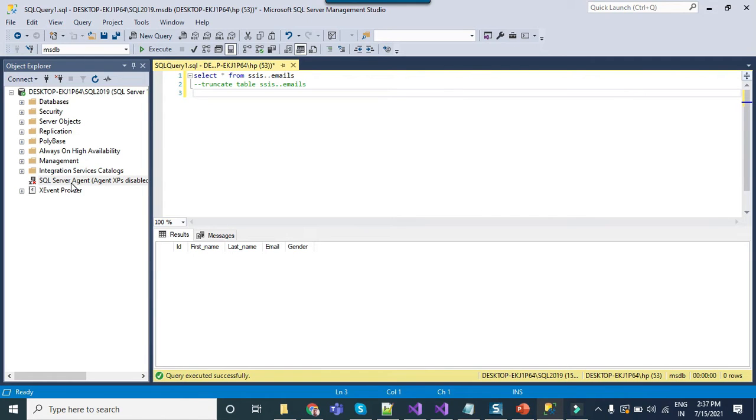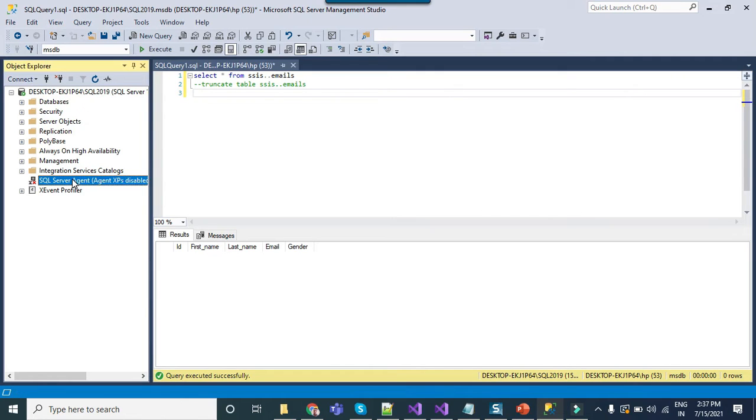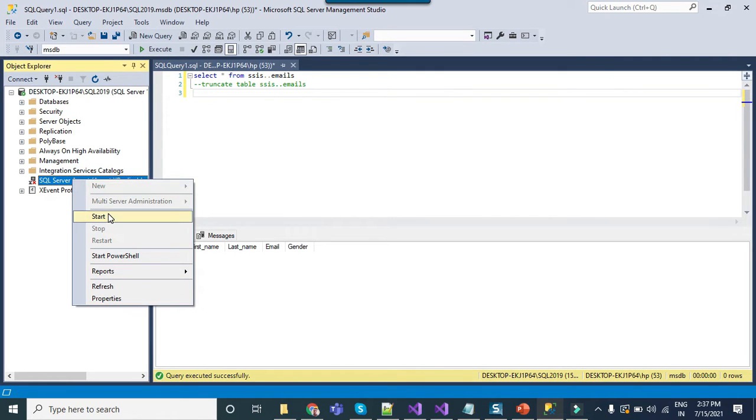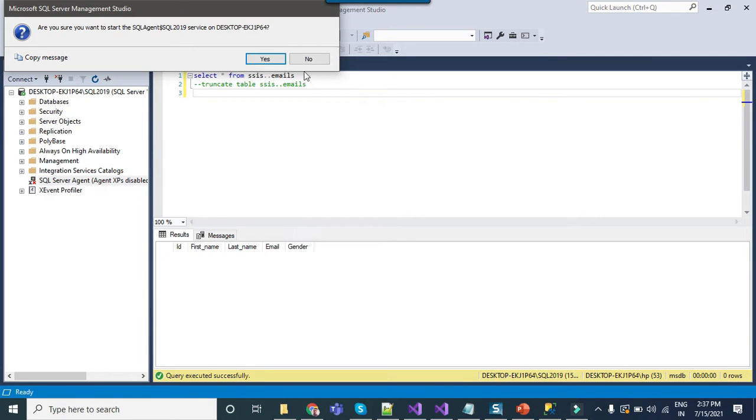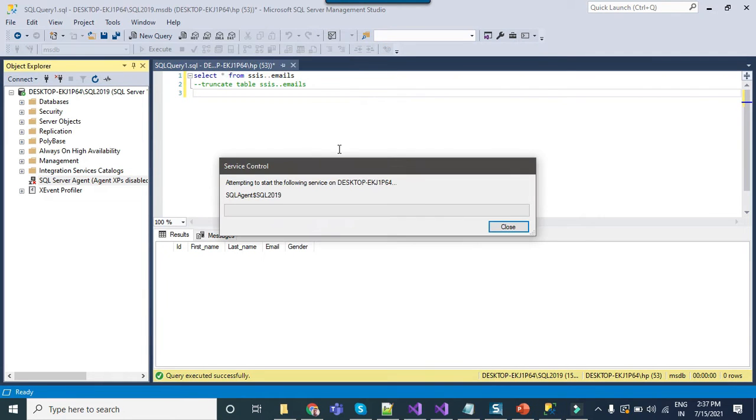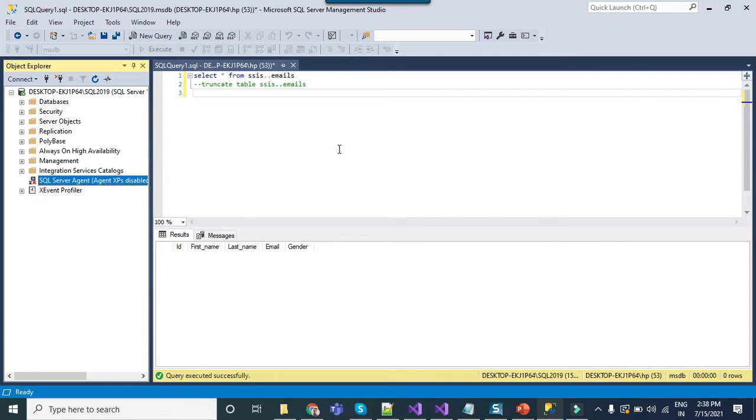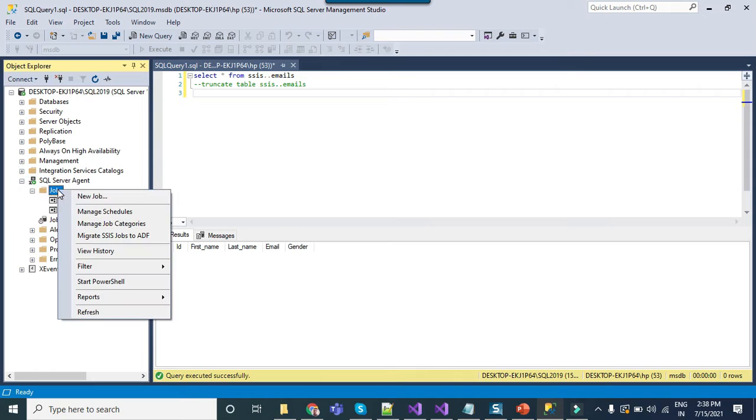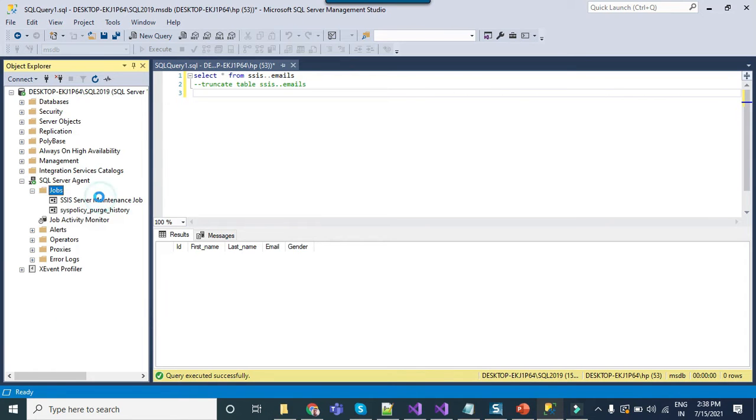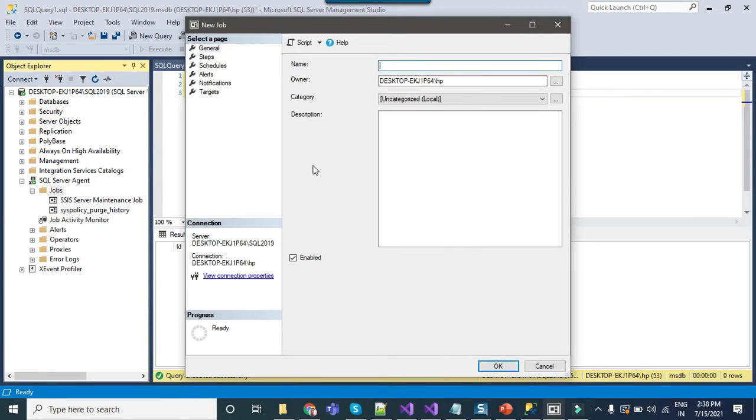Right now my SQL server agent service is stopped. If this is the case then you can just click yes. This will start the SQL server agent service on your machine if it was not already running. You can expand the SQL server agent, expand jobs and right click create new job.